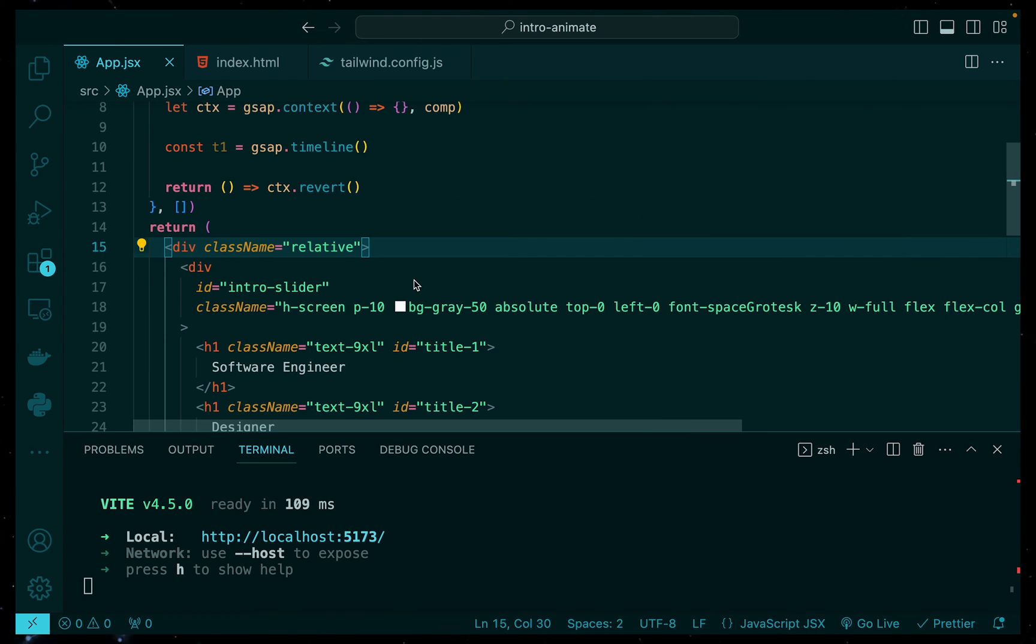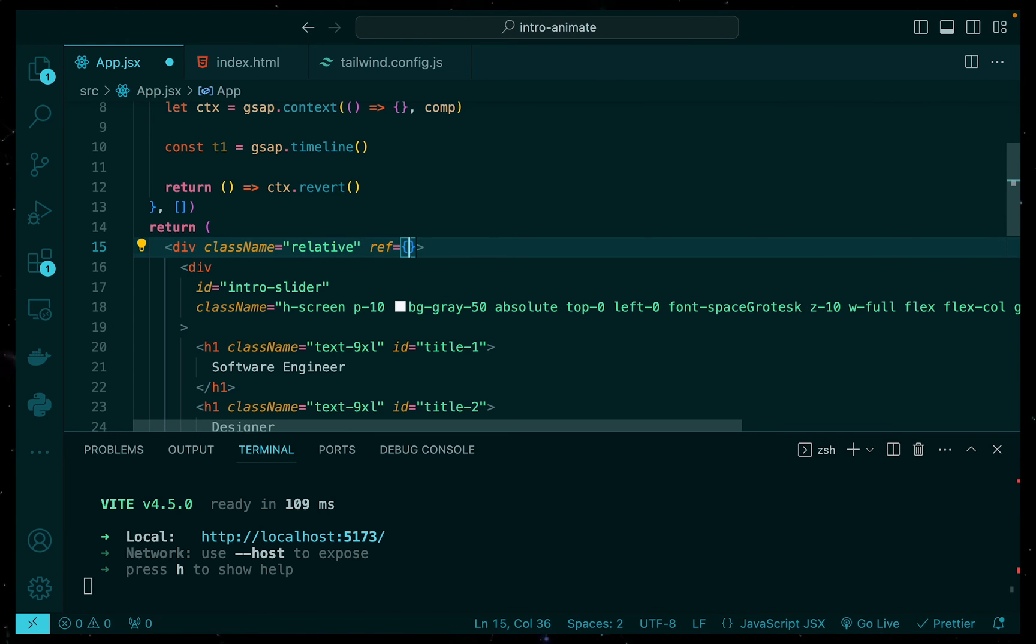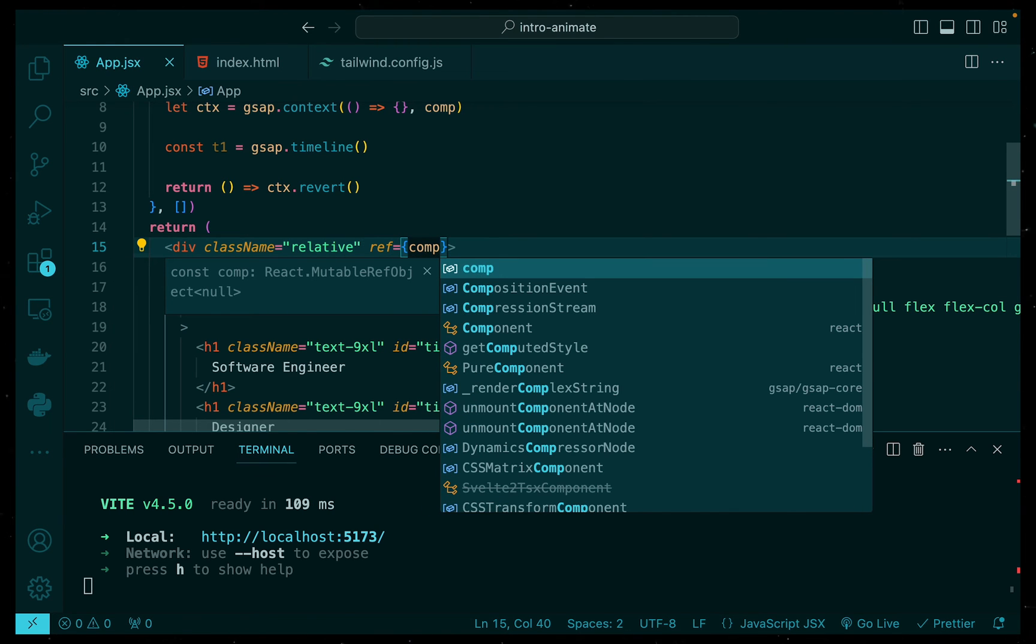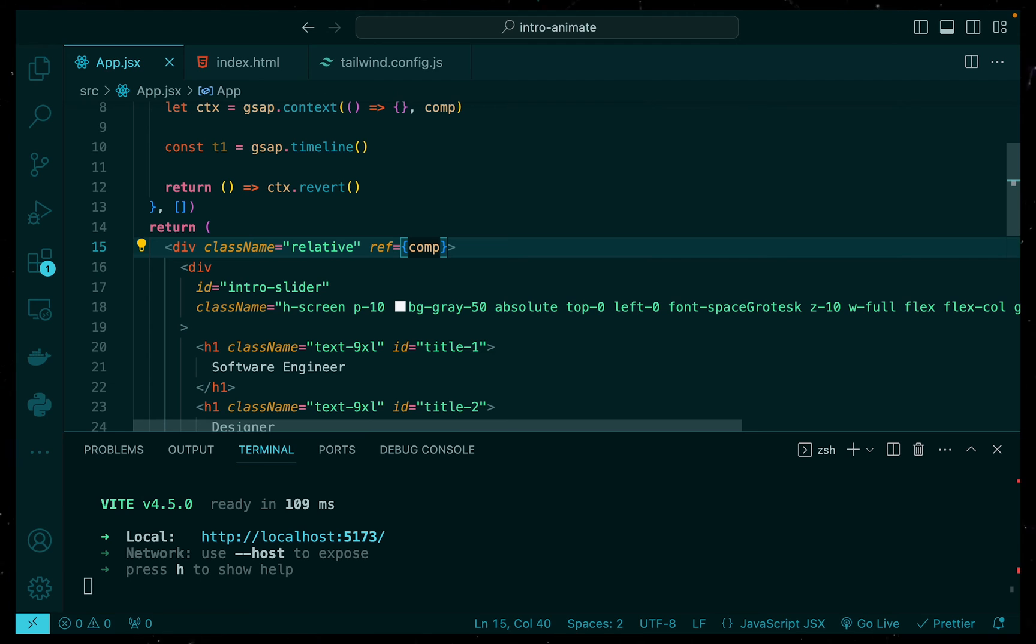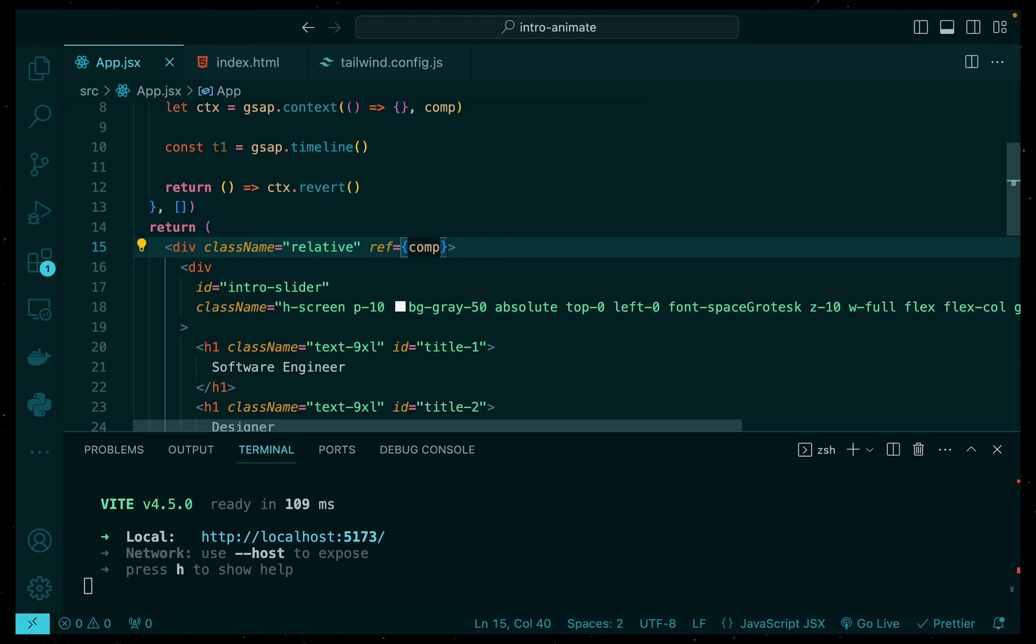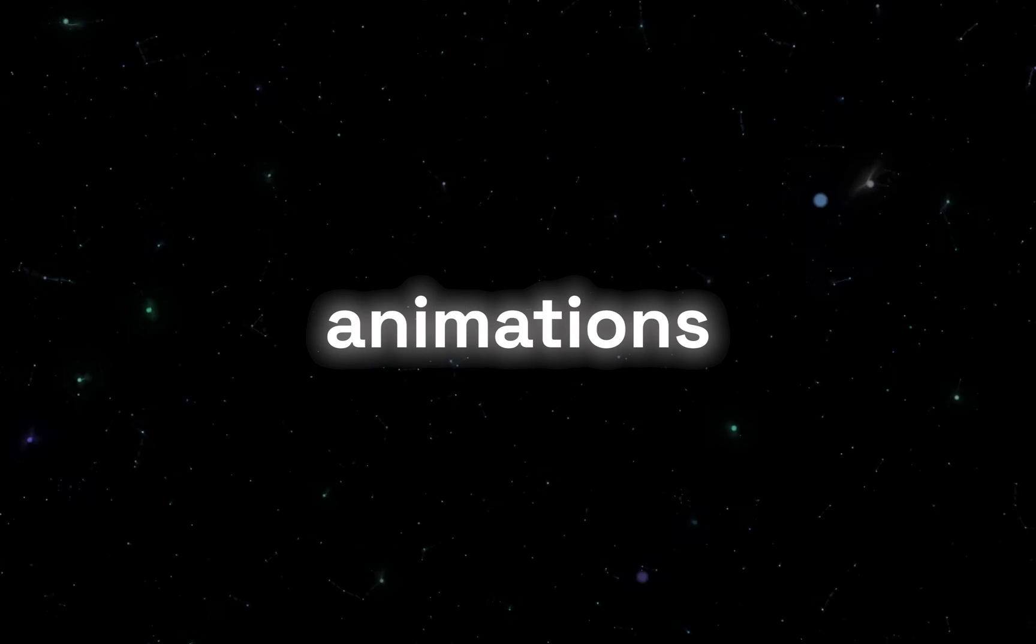But before we can start animating these elements, we first need to add in our scope. So if you remember our comp that we created using the useRef, all we have to do now is just plug that in to our parent element or the parent of the children that we want to animate and then we can get started.